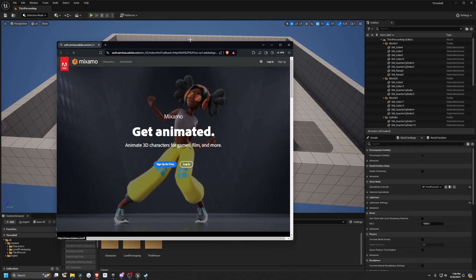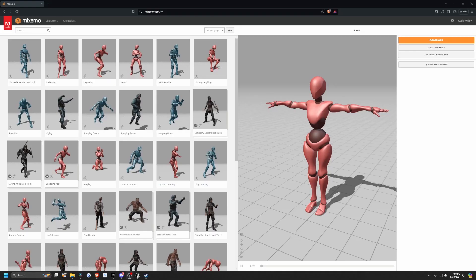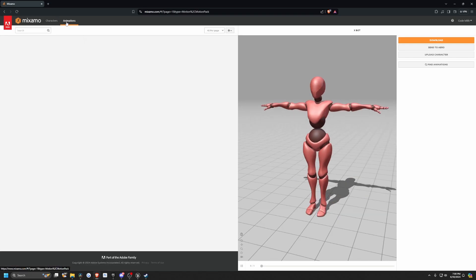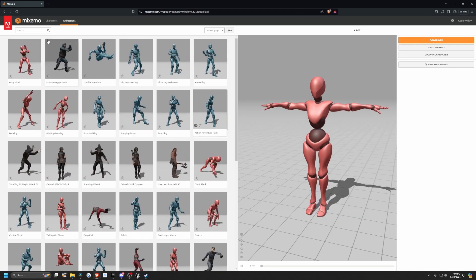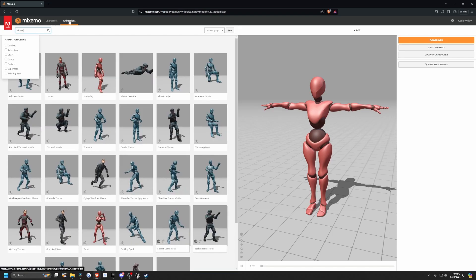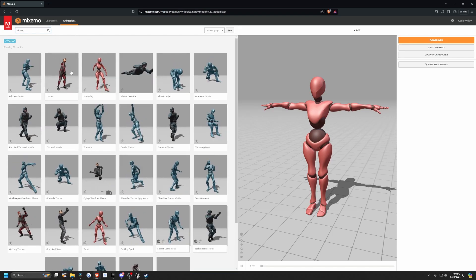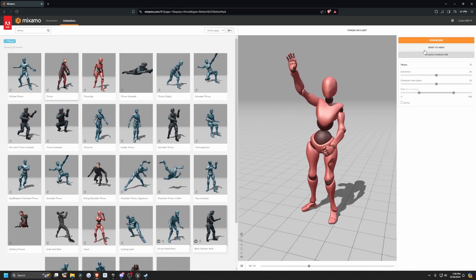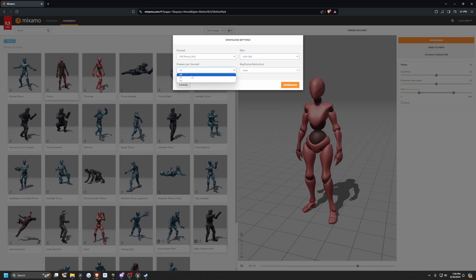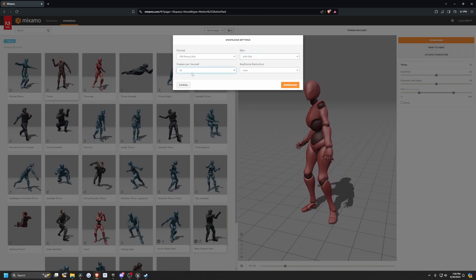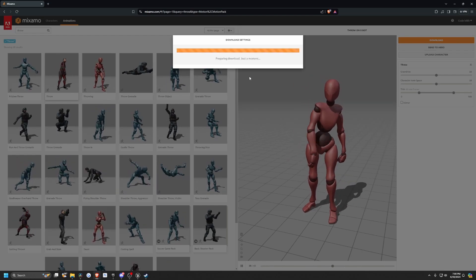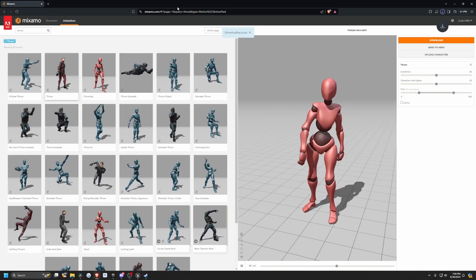Now that the project's launched, I'm going to go to Mixamo.com and use the X-Bot to look for a throw animation to import to my project. I'll go to the animations tab, type in 'throw', and click Enter. This throwing animation looks pretty good to me, so I'll download it — wood skin, 60 frames per second — and leave it on my desktop. Once that's downloading, I'll drag it into my project.